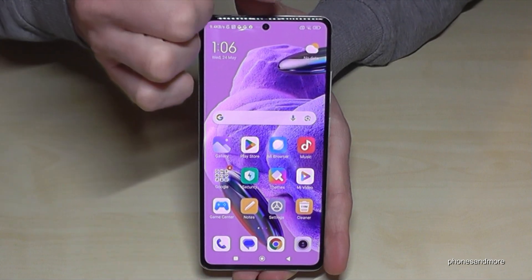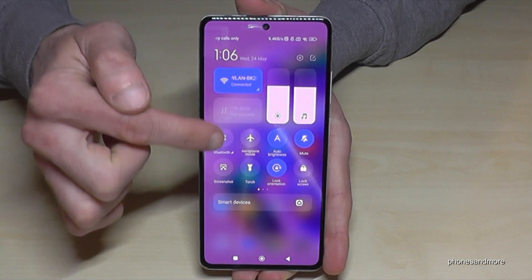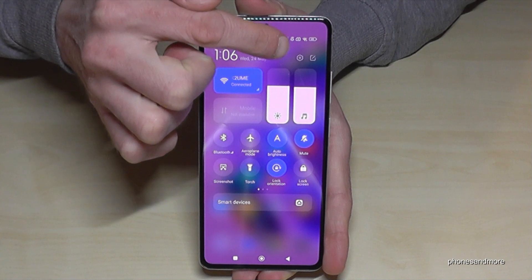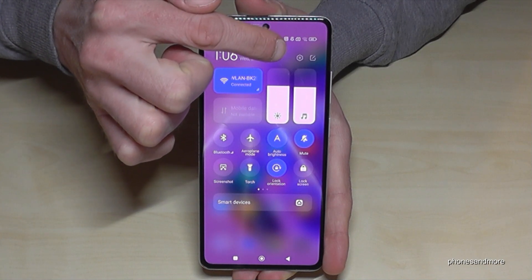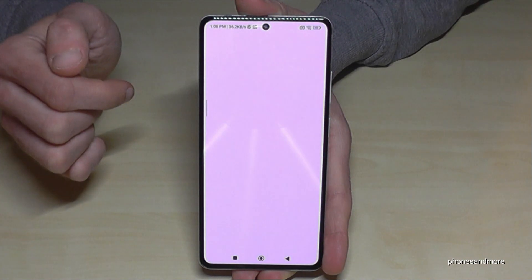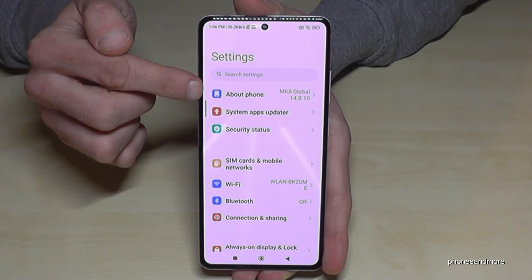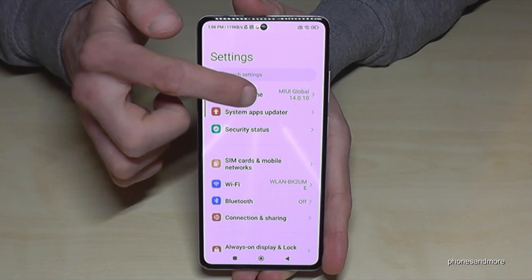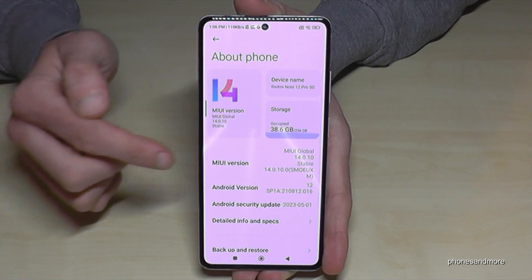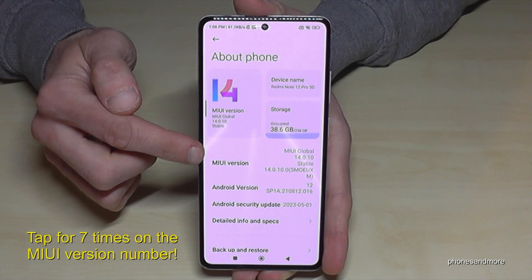Scroll down here right next to the camera, because then you will have the Control Center, and in the Control Center you can always see the symbol for the Settings — just tap on it. Now you will need the first point, 'About Phone', and you will need the MIUI version number.